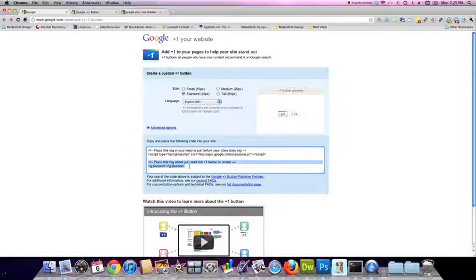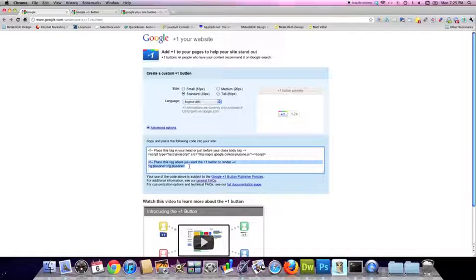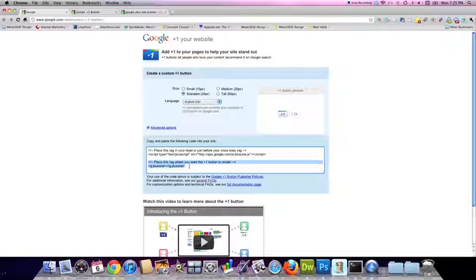It's really a pretty straightforward, simple process. Now a couple things to note about the Plus One program. At this time, Google's still in testing. It's part of their Google Labs program.